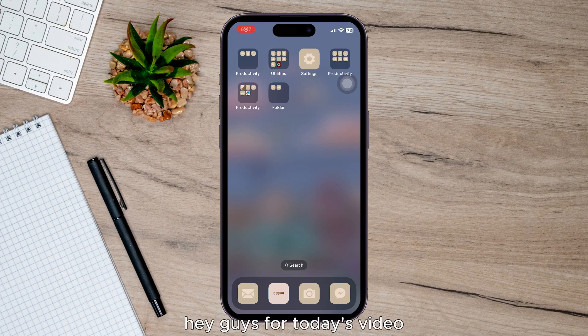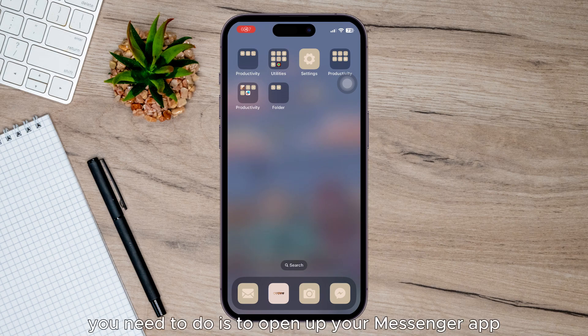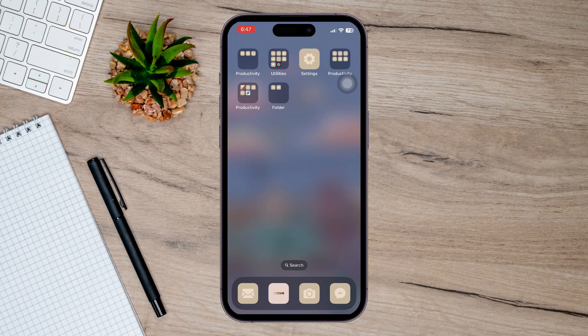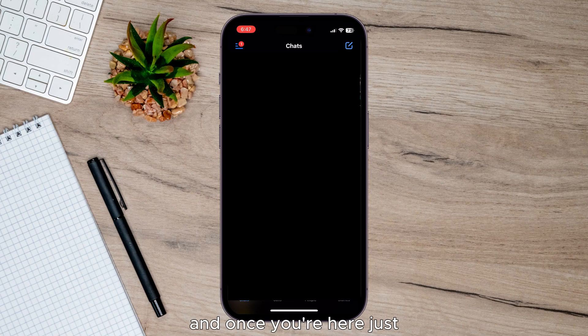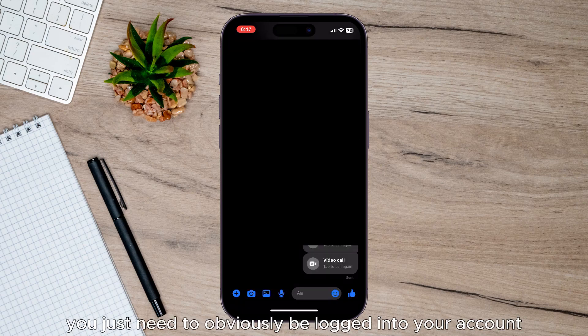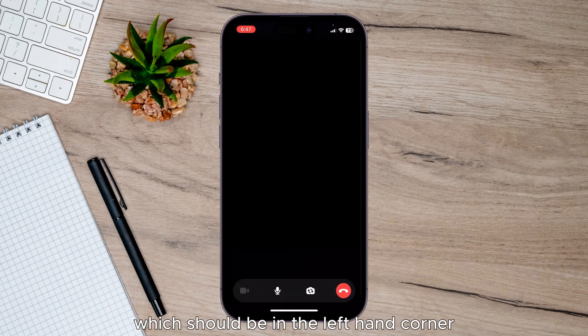Hey guys, for today's video I'm going to show you how to share a screen on your Facebook Messenger. First things first, you need to open up your Messenger app, and once you're here you just need to be logged into your account and then head over to the Messenger tab.